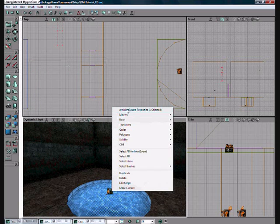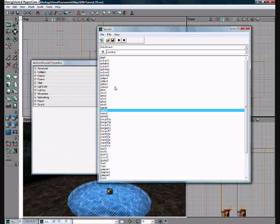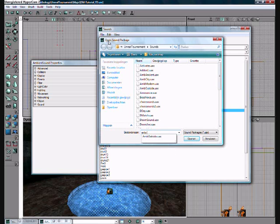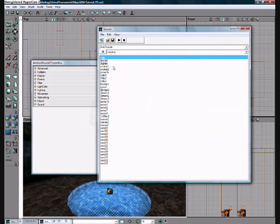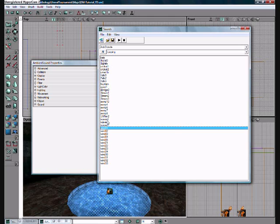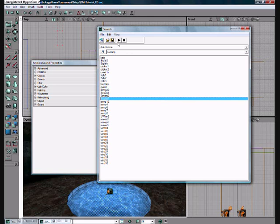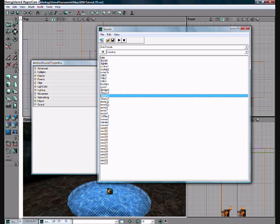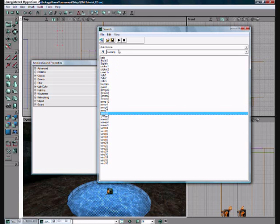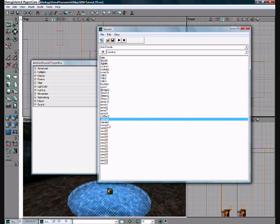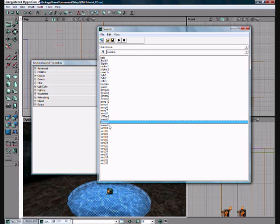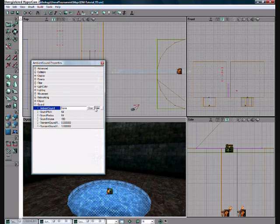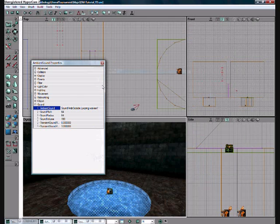We also want something at our water. I don't personally know why, but you know, when you're doing the one thing, you have to do the other as well. Now go to Amb Outside, that's A-N-B-O-U-T-S-I-D-E dot U-A-X. Now just find something that... I think that one is good enough. It's called Waves 4.